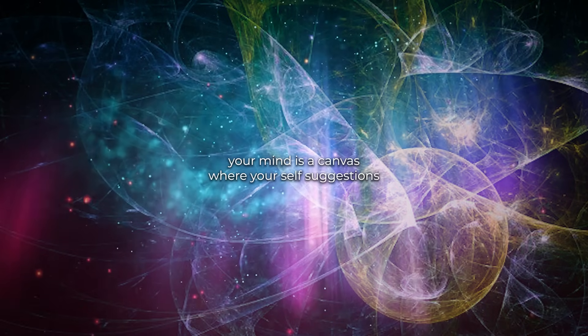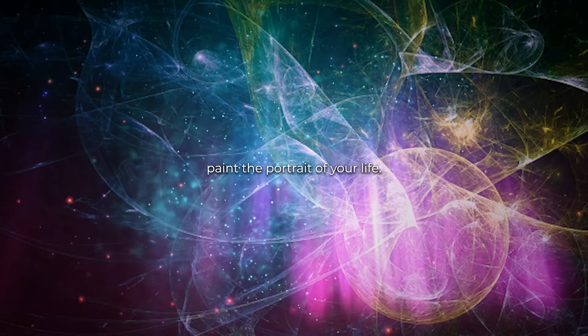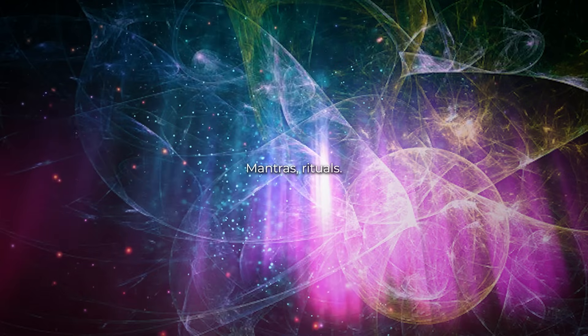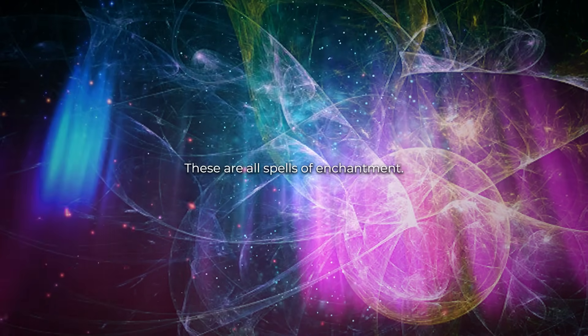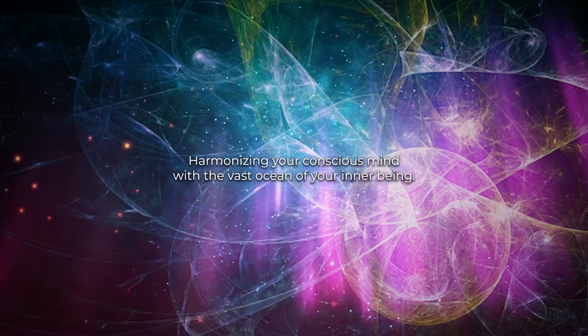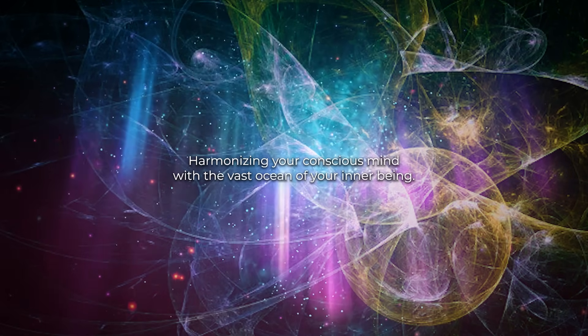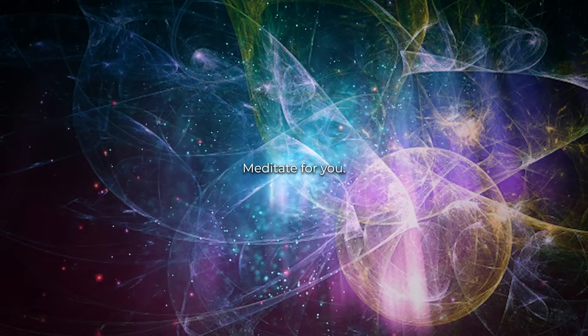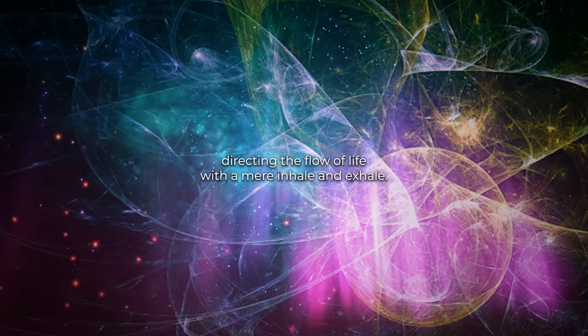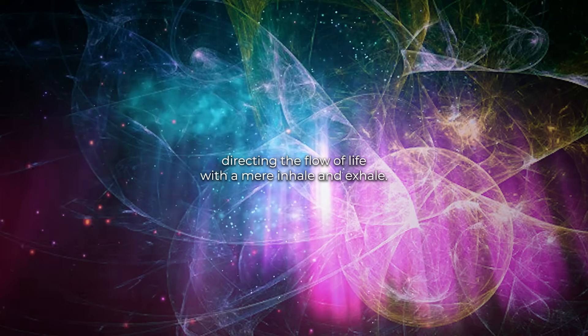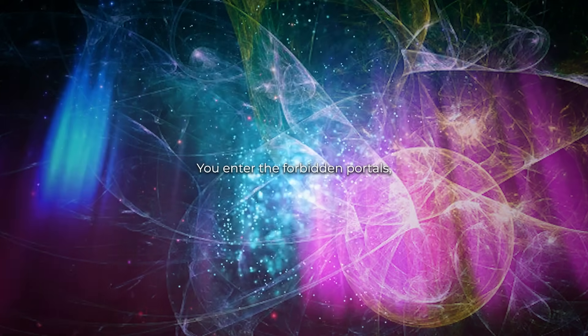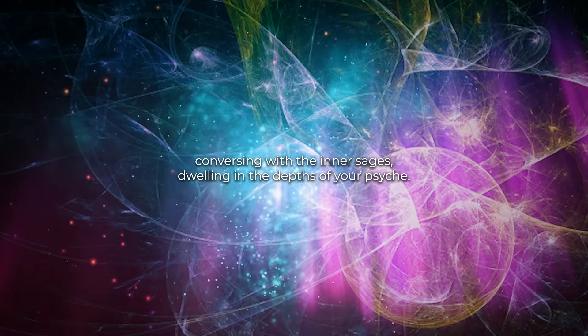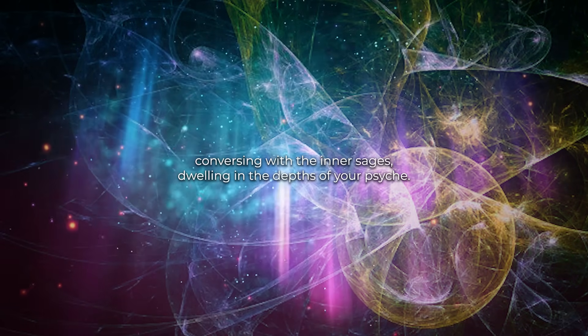Your mind is a canvas where your self-suggestions paint the portrait of your life. Mantras, rituals, affirmations, these are all spells of enchantment harmonizing your conscious mind with the vast ocean of your inner being. Meditate, for you become the conductor of your internal symphony, directing the flow of life with a mere inhale and exhale. You enter the forbidden portals, conversing with the inner sages dwelling in the depths of your psyche.